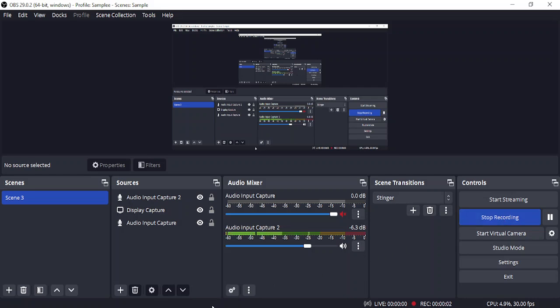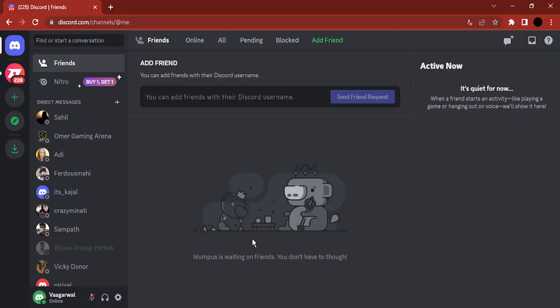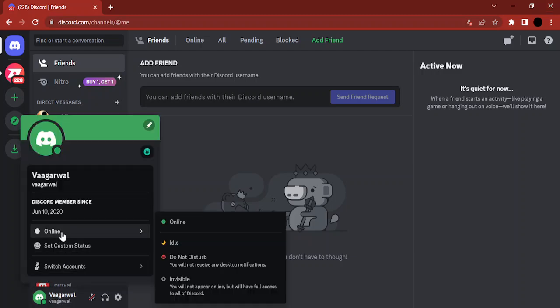Hello everyone, welcome to this video. In this video, I'm going to show you how you can set up a custom status in Discord. If you see the Discord status over here, we have some default